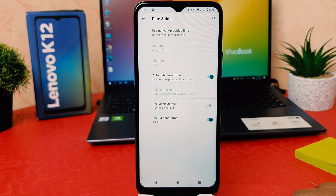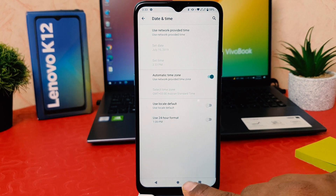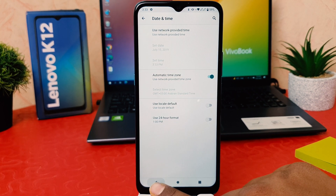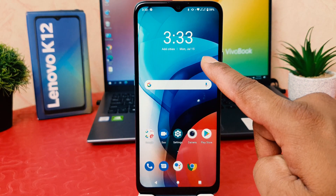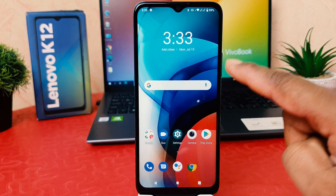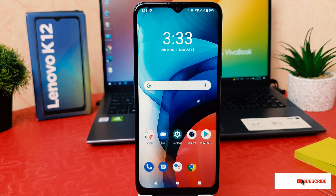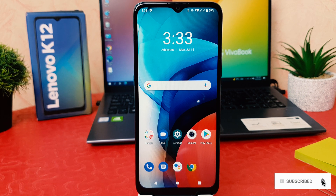Now if you decide to turn off the 24 hour clock format, you just need to turn this off. If I go back, you will notice it was previously in 24 hour format and now it's in 12 hour format. So that's how you easily change the 24 hour clock format to 12 hour clock format in your Lenovo K12.